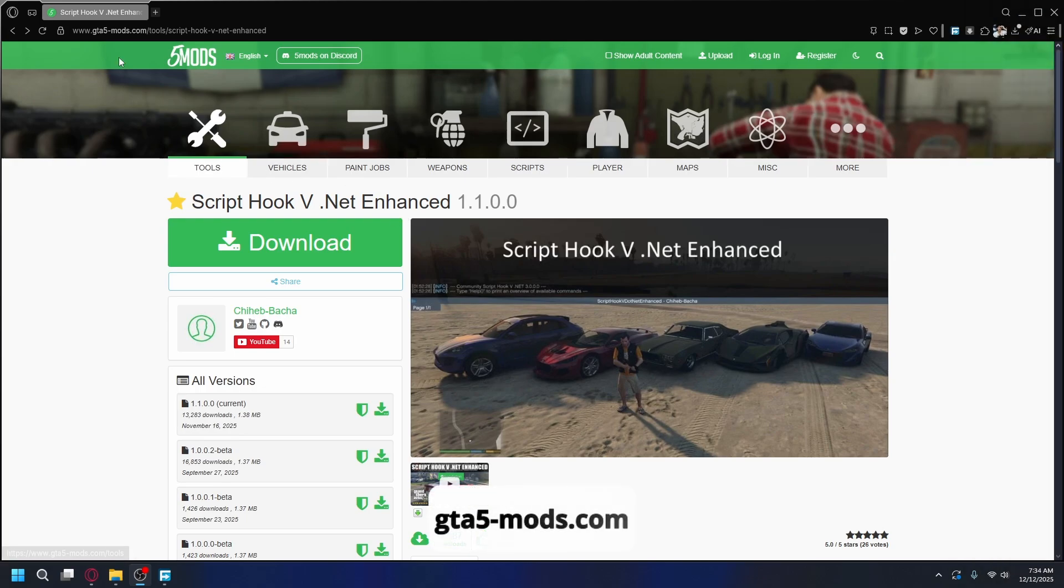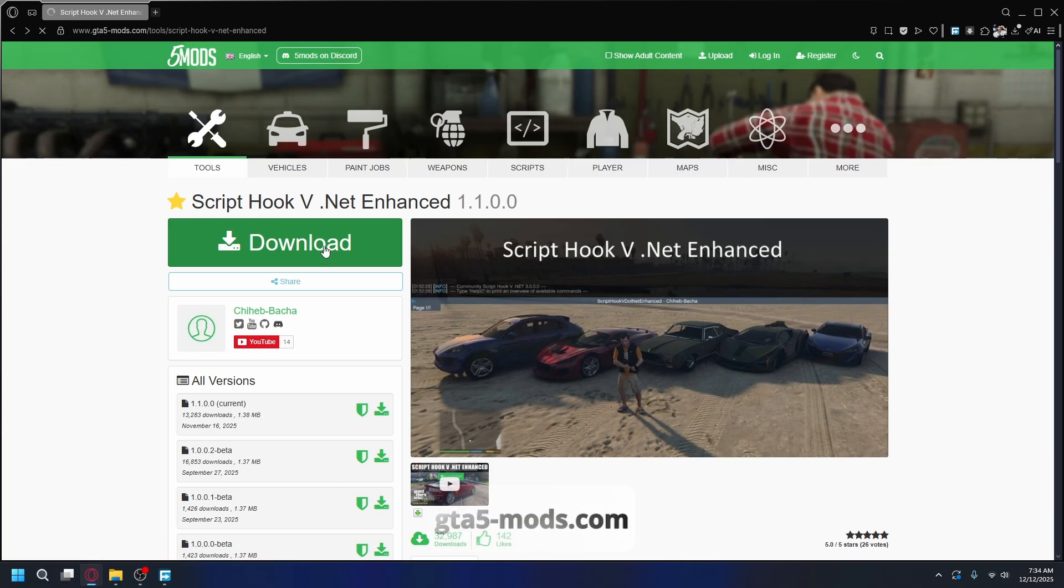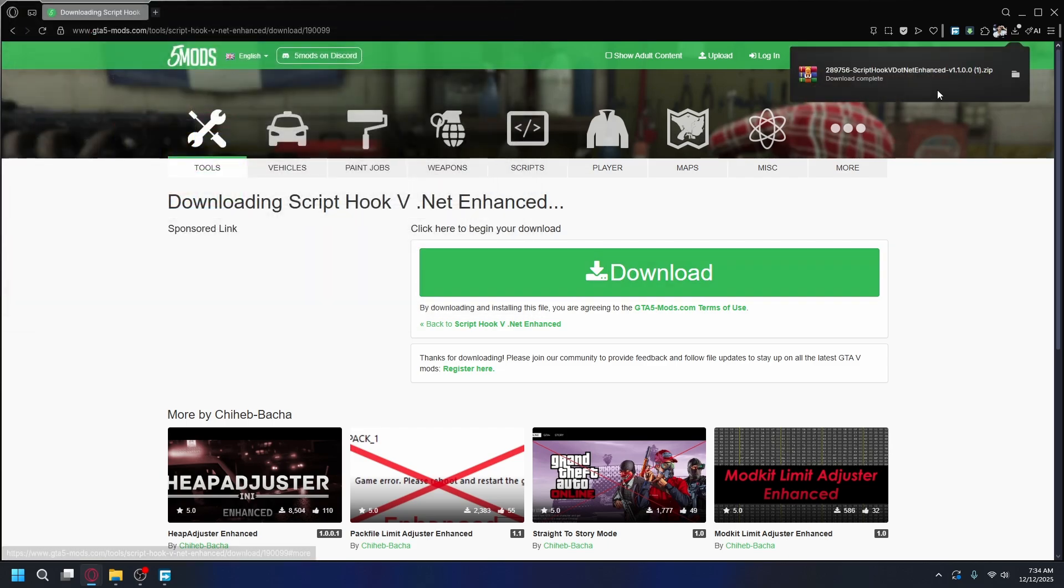First, to download it, you can go to gta5mods.com. I'll put the link in the description. Once you're there, just click Download and click Download once more. You can save it somewhere on your PC. By default, it'll go to your Downloads folder. Just hit Save and the download will start.